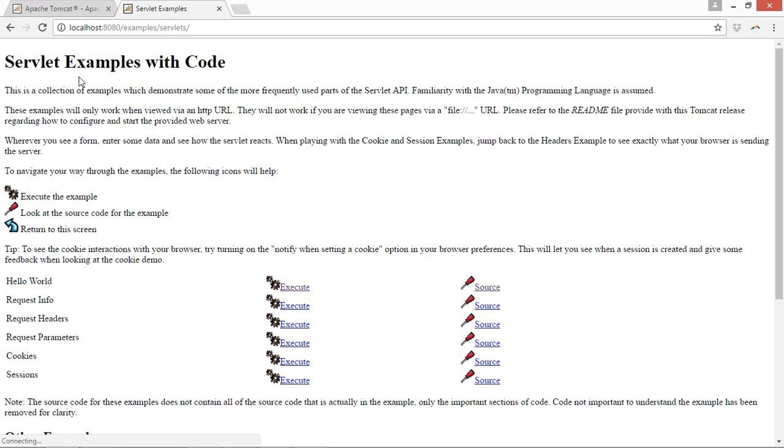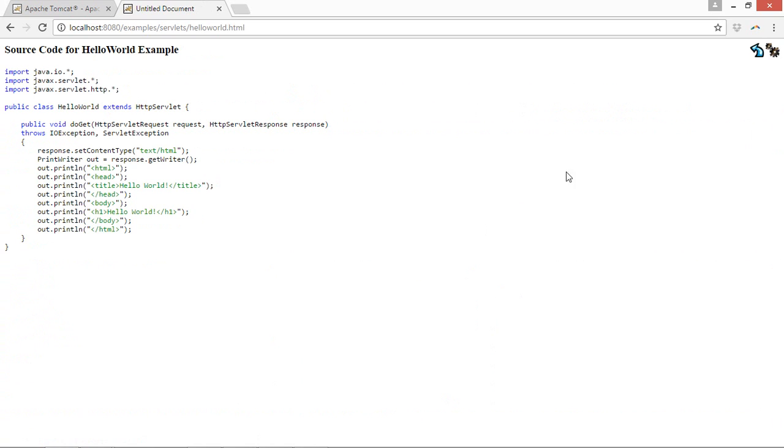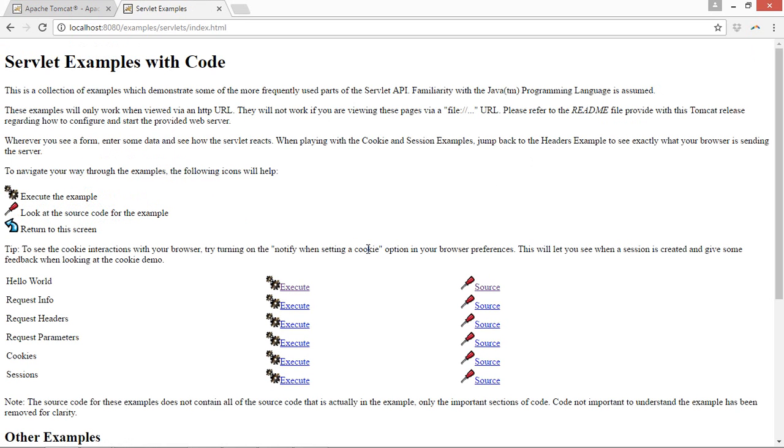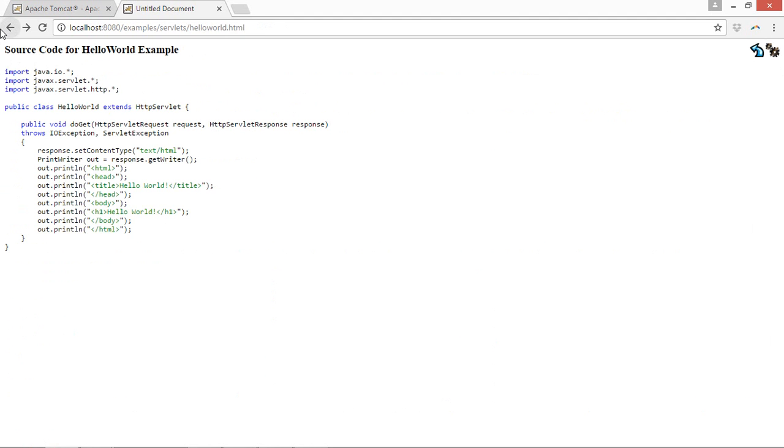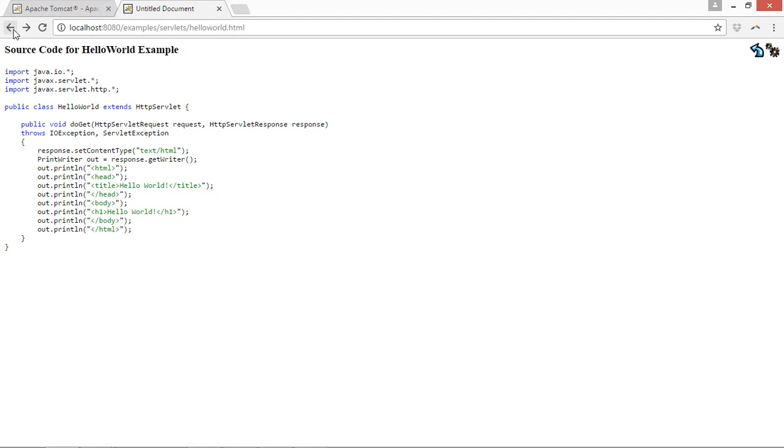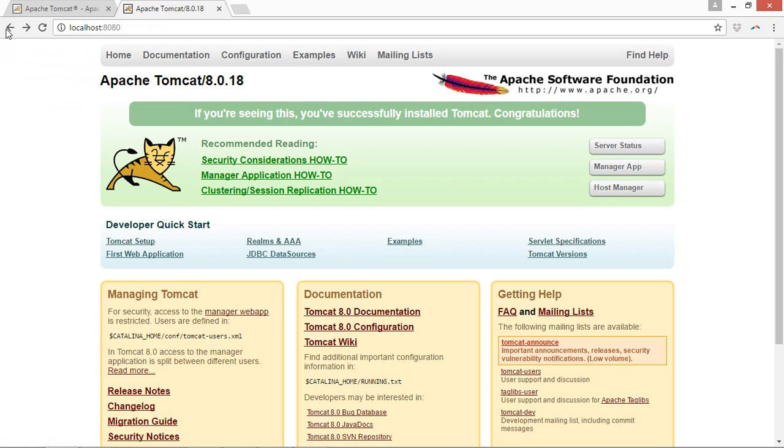Move to the servlet examples. You will be able to watch a source code tab. You may be able to see that source code. Get back to the part of servlet examples with code, then execute any of the code. You will be able to see the path, you will be able to see that Hello World get executed. That means your servlet is properly configured. You may test out the JSP program also.